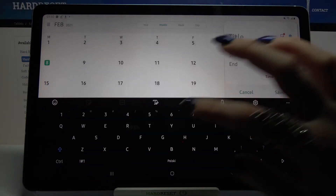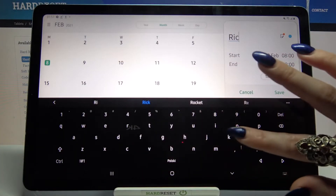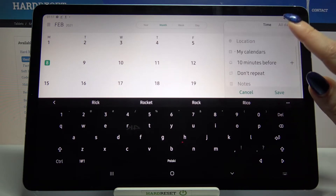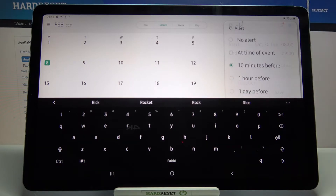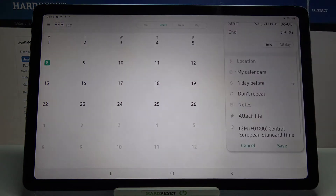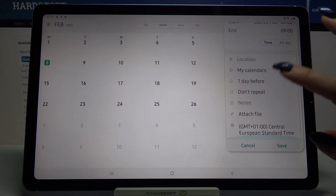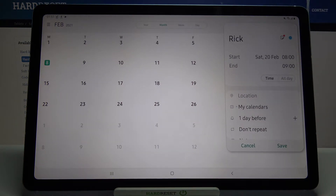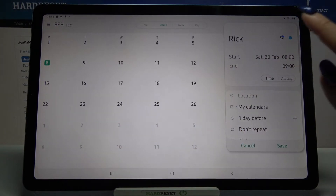Over here you can add a title, set up notifications — minutes, hours or even weeks before — go back, add people, location, take notes and many other things. You can also add a sticker or change color.